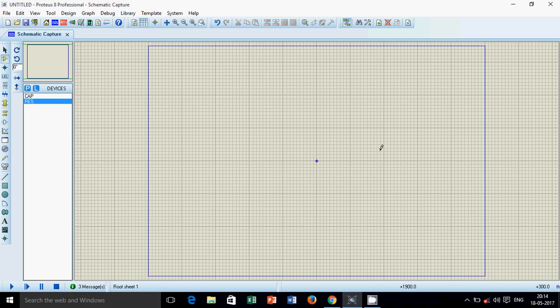Hello everyone, welcome to Electronics Hub. In this video we will see how to design a band stop filter, or band reject filter.